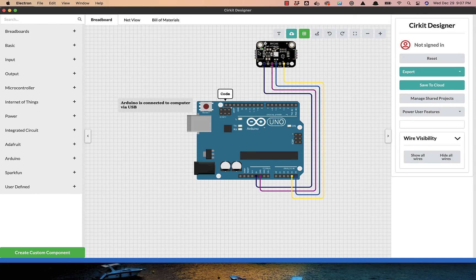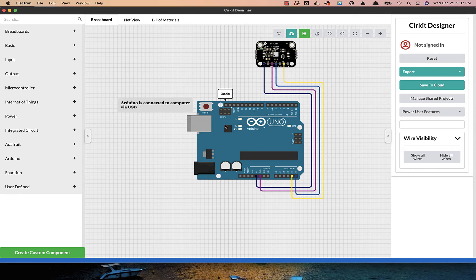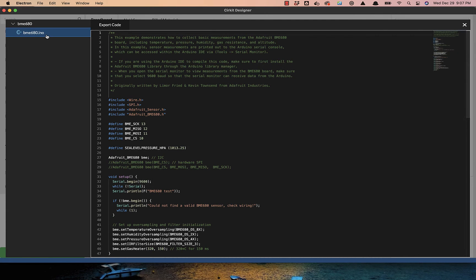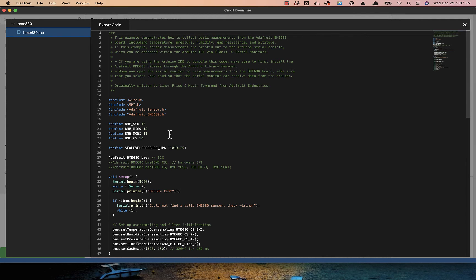So that's it for the wiring. Now we can take a look at the code for this project. I will expand the code editor in Circuit Designer, and here we have the sketch code for the example.